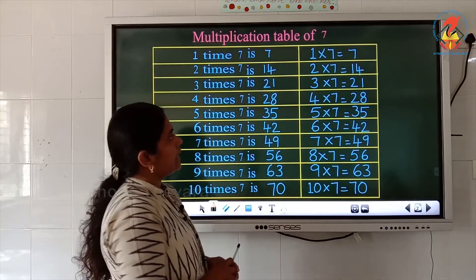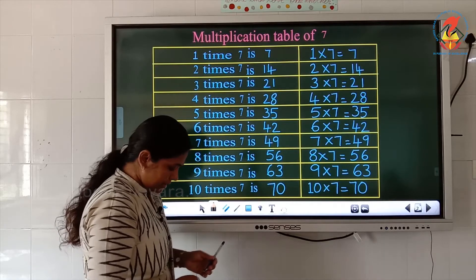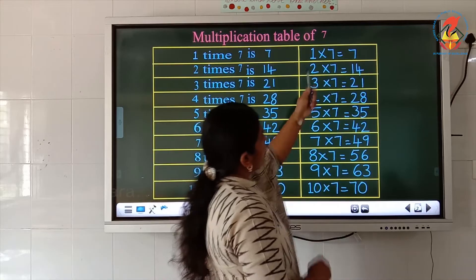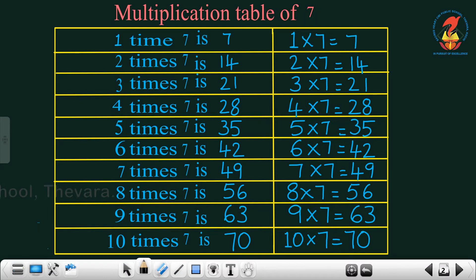Ok children, let's read the table once again. 1 7's are 7. 2 7's are 14. 3 7's are 21.